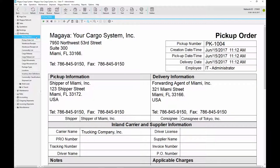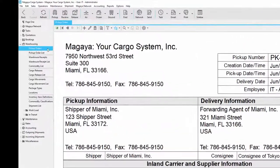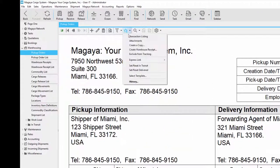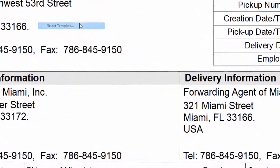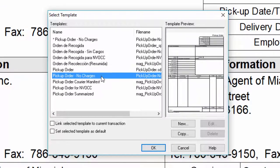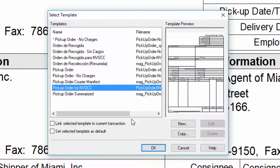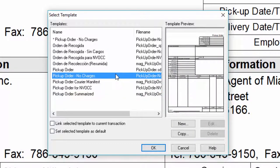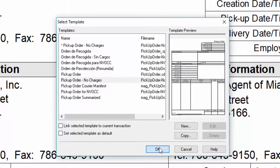What we're going to do is create a pickup order manually. First I want to show you the different templates that we have. The default is pickup order but we have many different templates such as one with no charges or one for NVOCCs. We're going to use the one with no charges which is the most common.